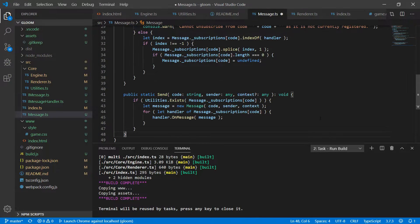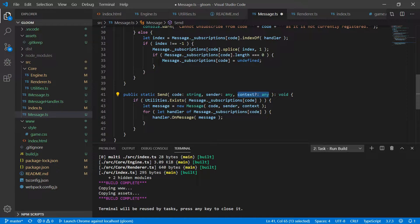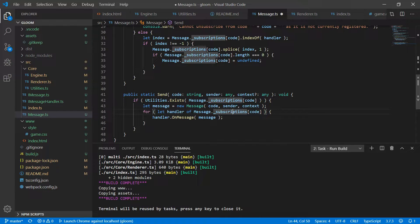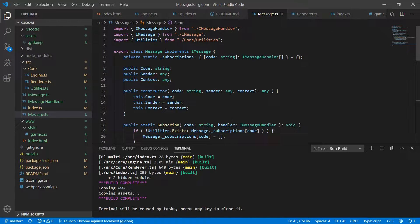The last piece of this puzzle is a send method, which is also static. It takes in the code we'll be sending, the sender which can be anything, and the optional context. This simply checks to see if anything is subscribed — if not it immediately returns. If something is subscribed, we create a new Message object with the code, sender, and context, and then for each handler in that subscription node we call onMessage. This is where the magic actually happens. As far as the message system goes, it's as easy to set up as that — nice and lightweight.